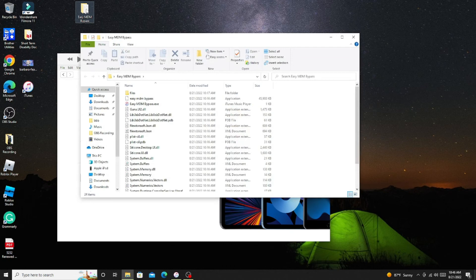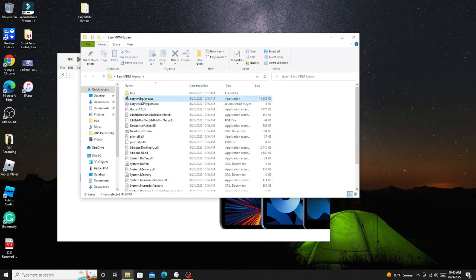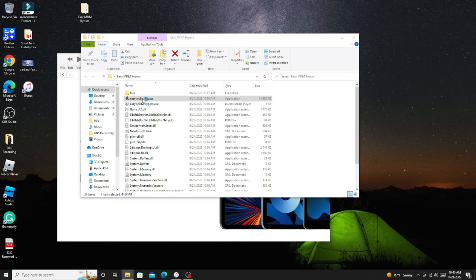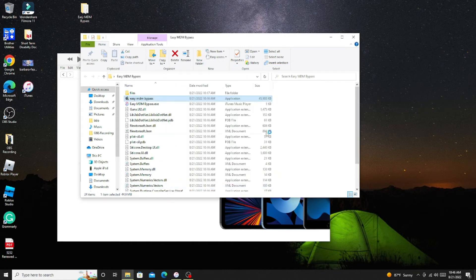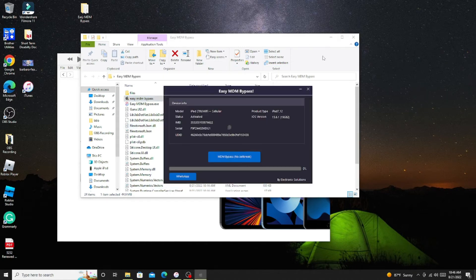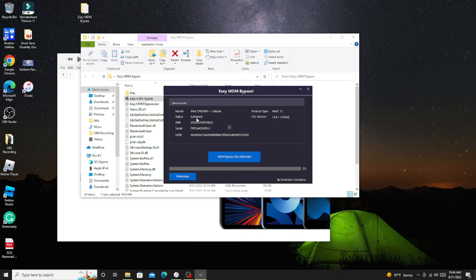Now we are on the Continue screen. As you can see, Welcome to Your New iPad. We are going to open MDM Easy Bypass exe file. Once you click on the file, there is an option on the top you have to expand and say Run Anyway.